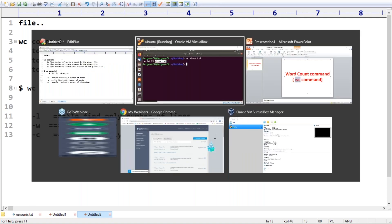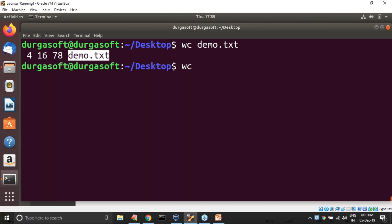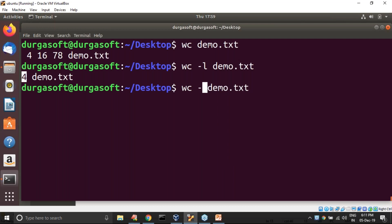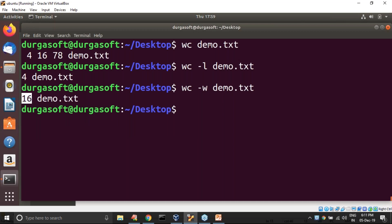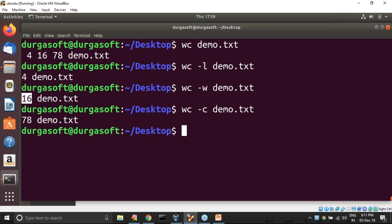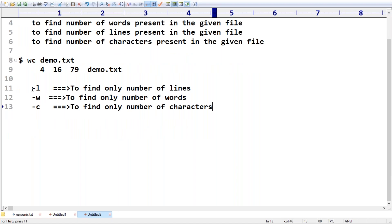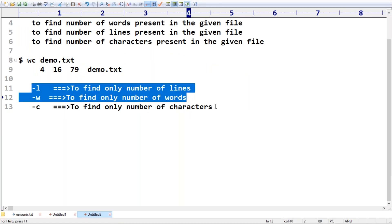Let me execute. Running `wc -l demo.txt` — only four lines, we are not getting number of words or characters. Next, `wc -w` — only 16 words. Next, `wc -c` — only 78 characters.